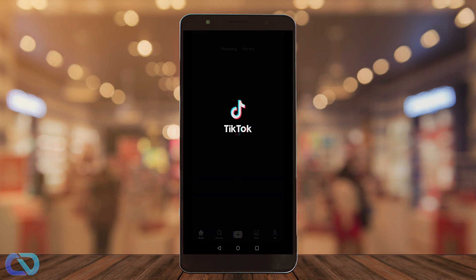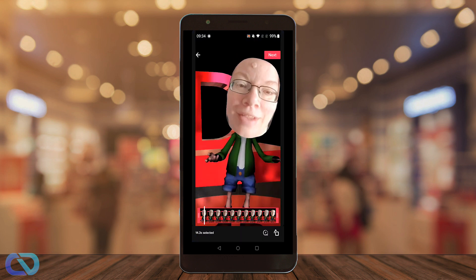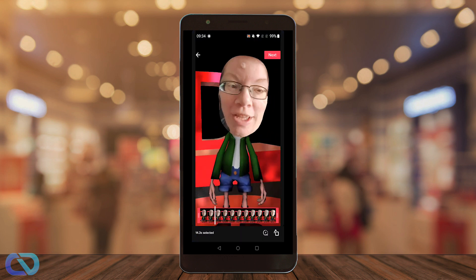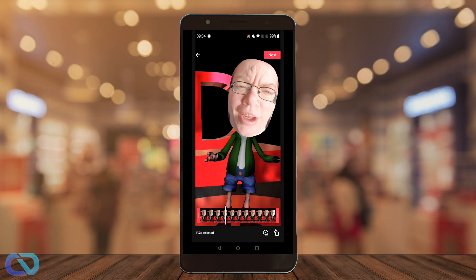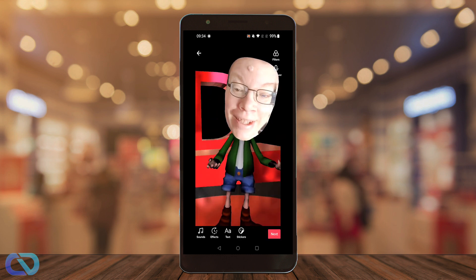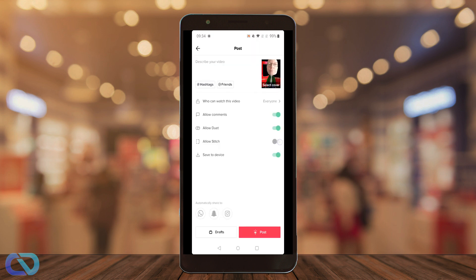Then go to TikTok and hit the plus sign. Now you can watch the video again and crop it however you like. Then click next and next, write a description, and post it on TikTok.